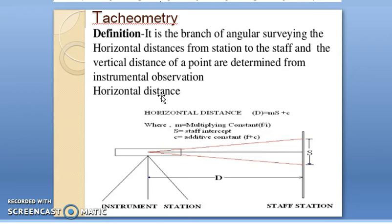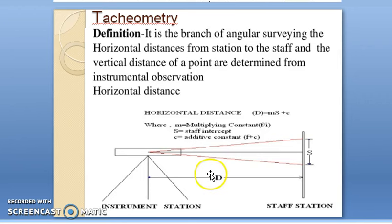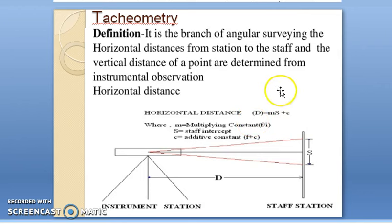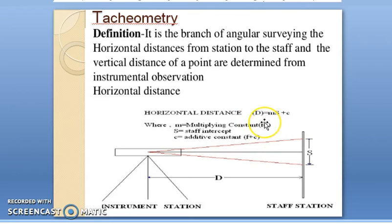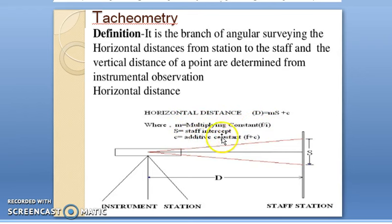How can we define tachymetry? It is actually the branch of angular surveying in which the horizontal distances from the station to the staff, and the vertical distance of a point, can both be determined from instrumental observation. The basic equation for finding the horizontal distance is d = ms + c, where d is the horizontal distance between the instrument station and the staff station. Here m is the multiplying constant and c is the additive constant.